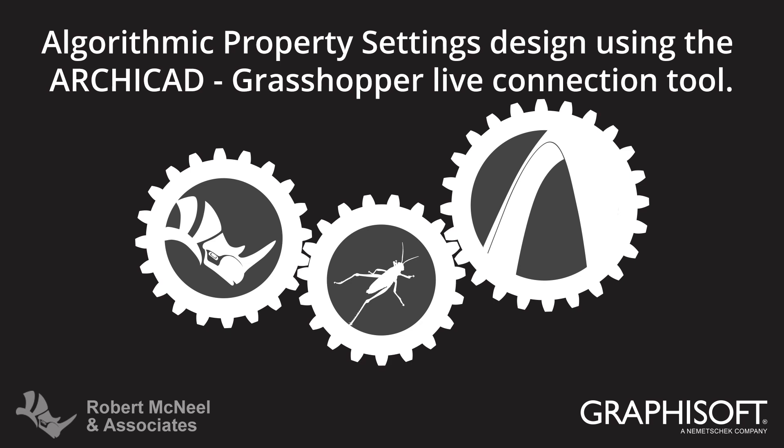This video describes how to use the Property Settings in the algorithmic design of various components using ARCHICAD and the ARCHICAD Grasshopper connection.